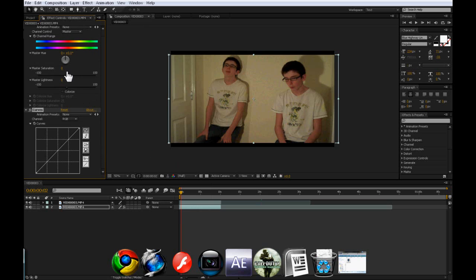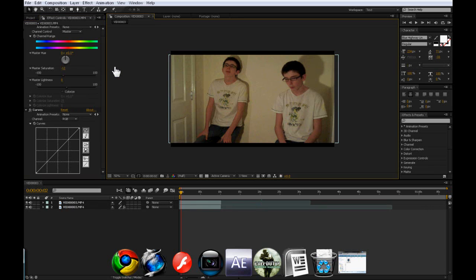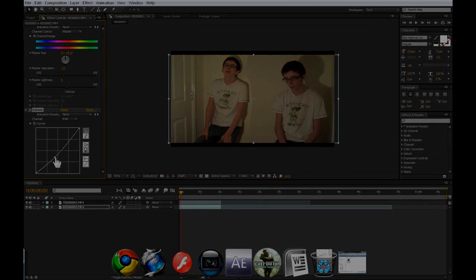And maybe bring the saturation down to about minus 12. It's not going to make a lot of difference but it's going to make some difference. And bring it down a bit.